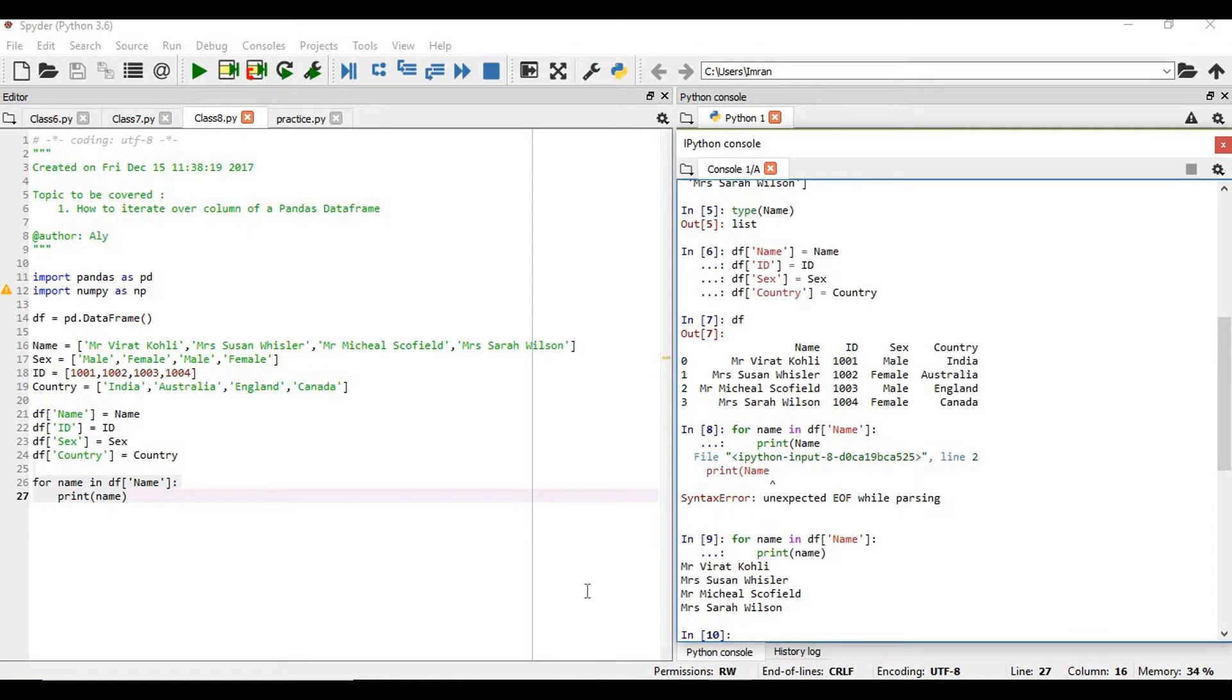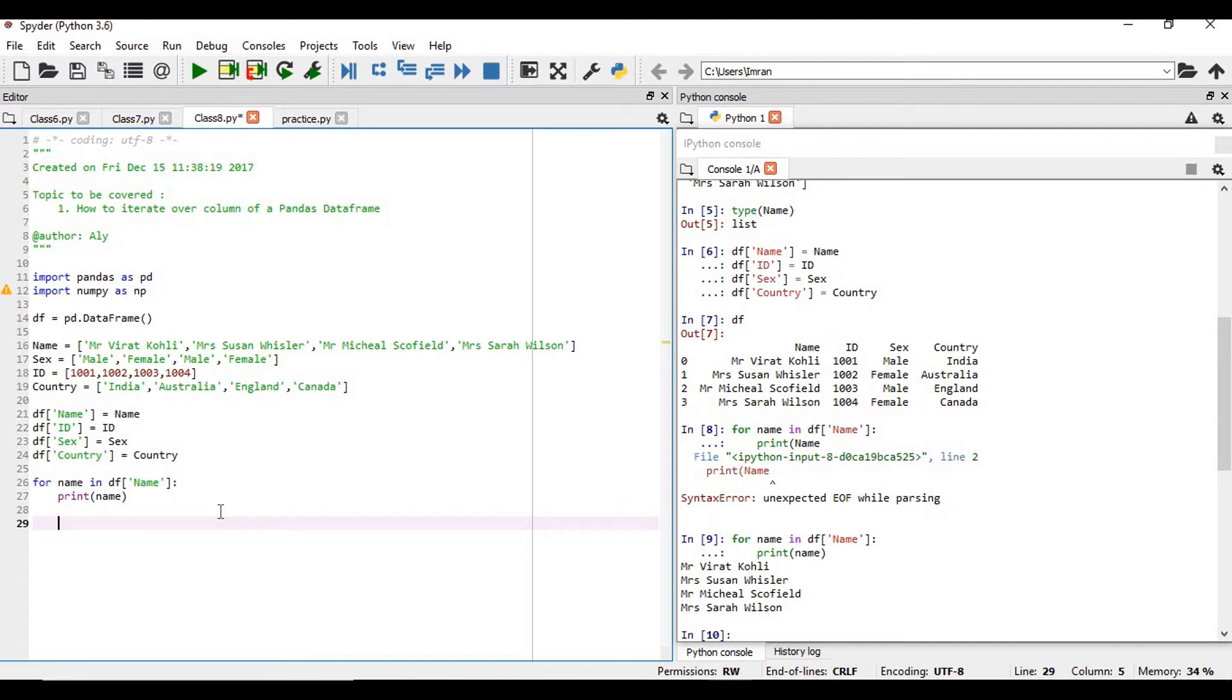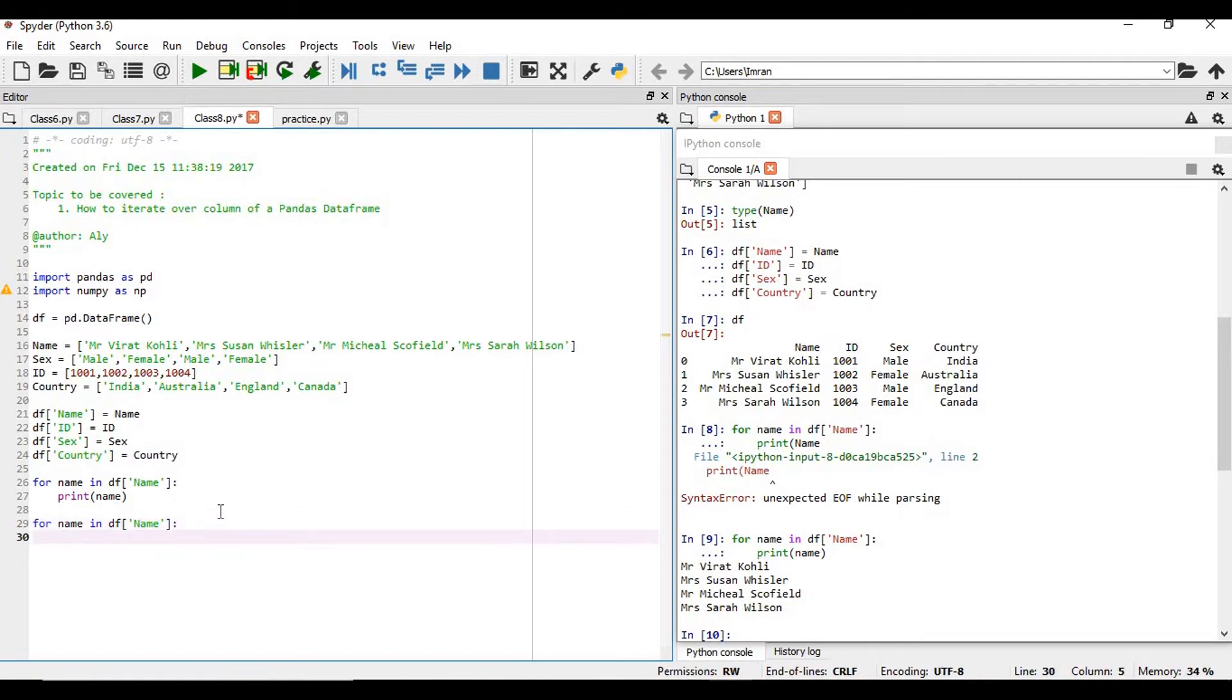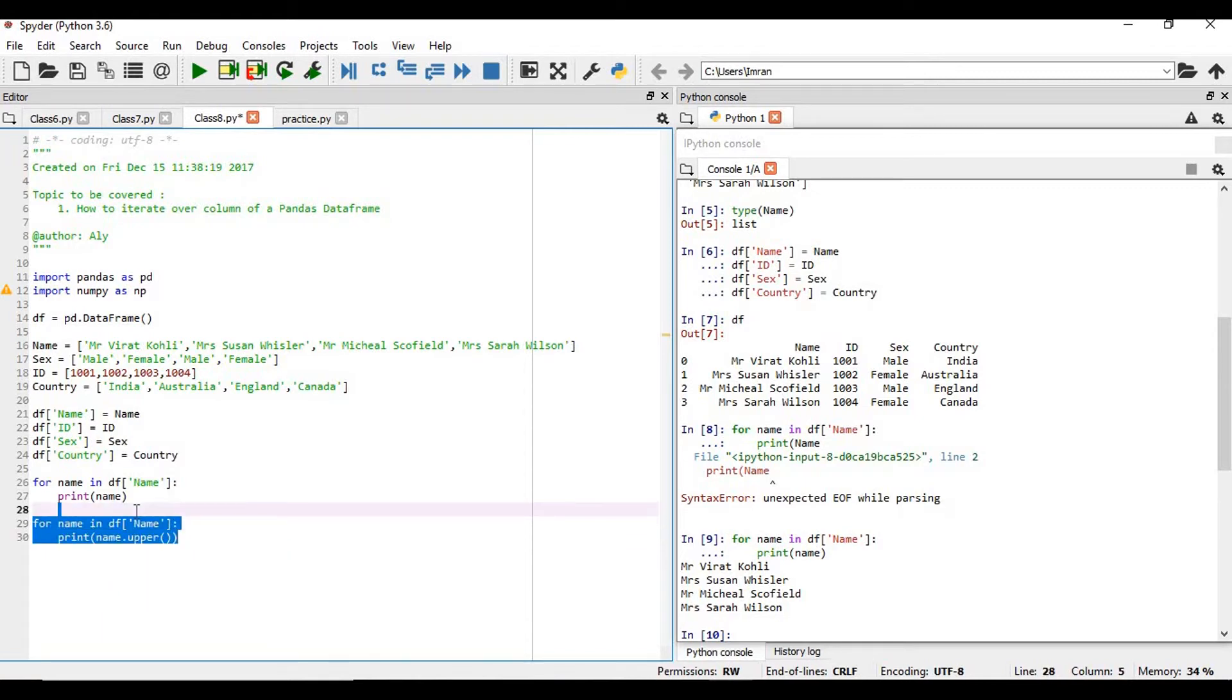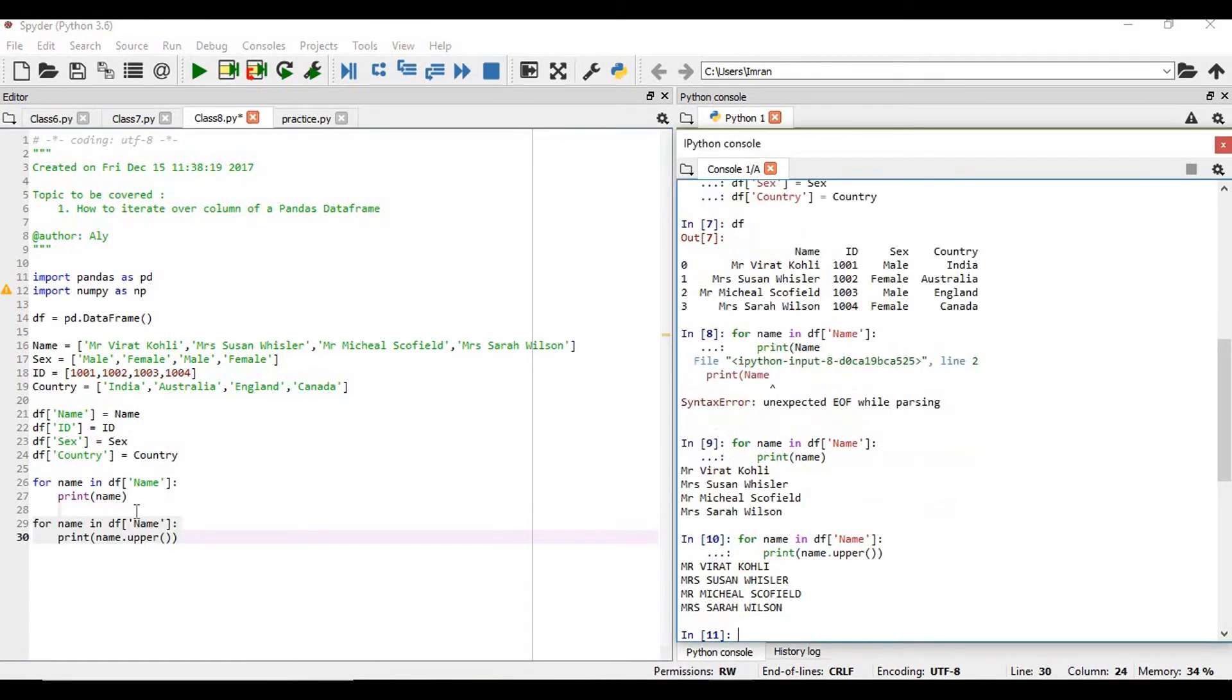So we can see the name column is printed. Now, suppose if you want to print the entire name column with uppercase. So we can see that the name column is converted to uppercase.